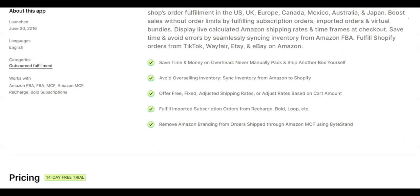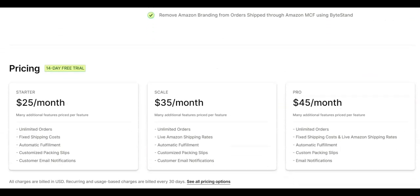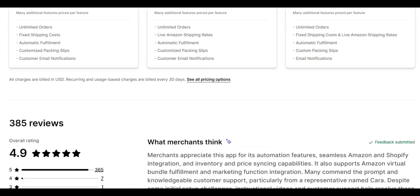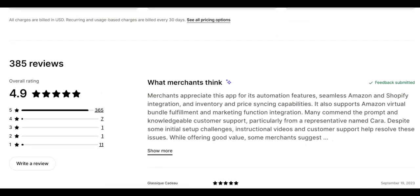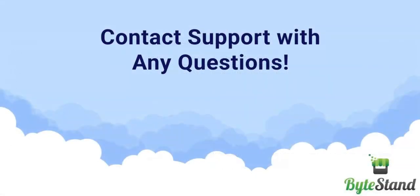But as your personal ByteStand guide, I am here to assist via email, chat, phone, or video calls. Just reach out to schedule a demo today. Happy shipping!